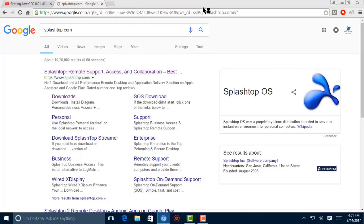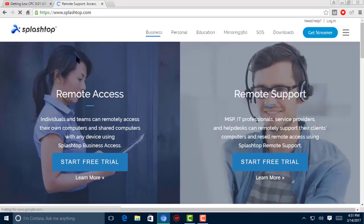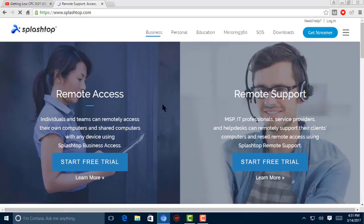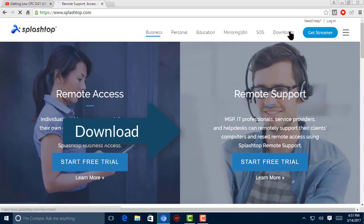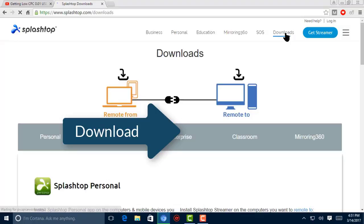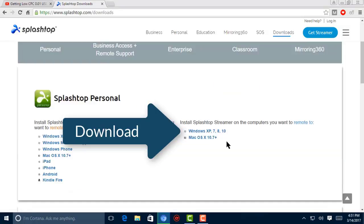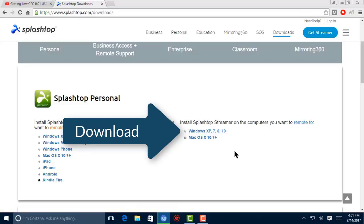And this is the website. Yes, this is the website. Completely open splashtop.com. Now you need to go to the download section. Here, Windows XP or 7, 8, 10, or if you are using Mac, then download the Mac version.